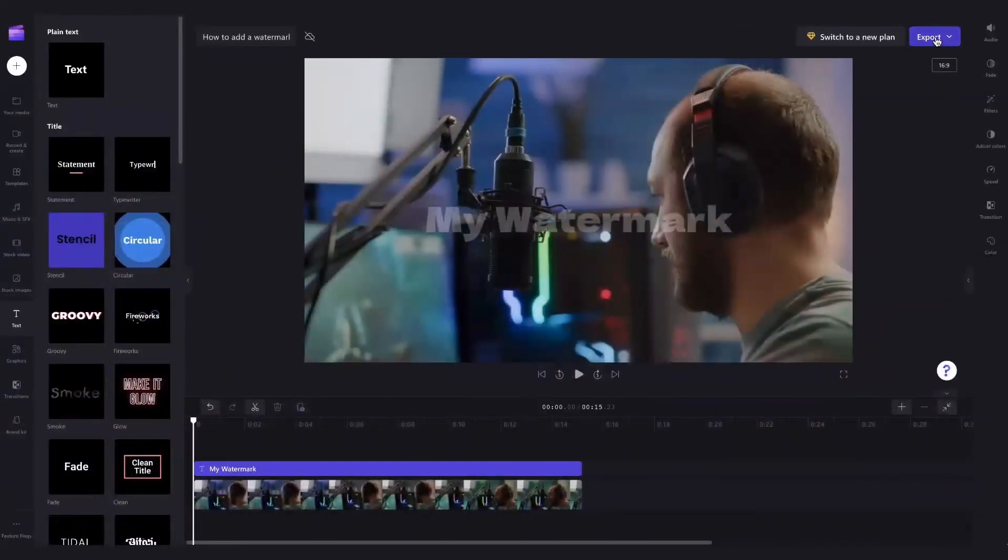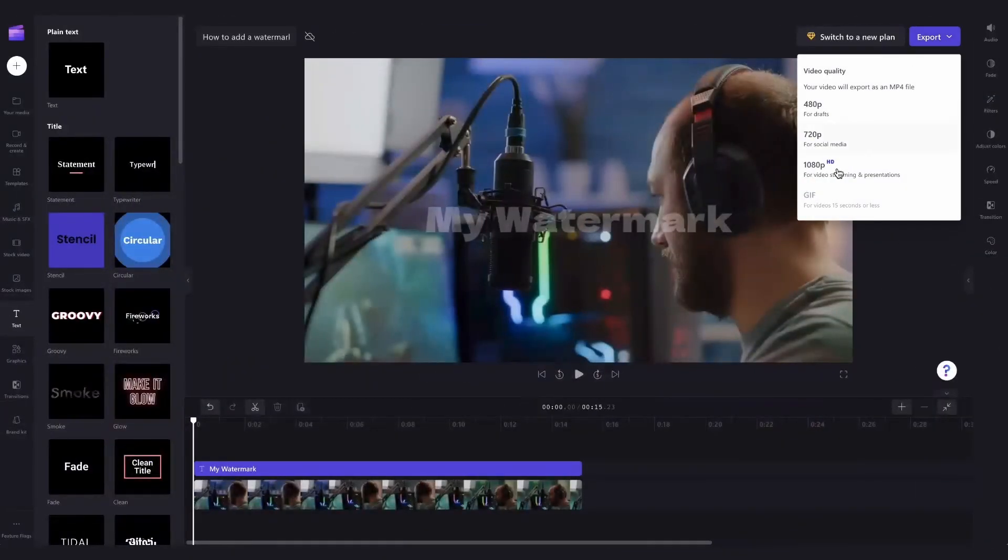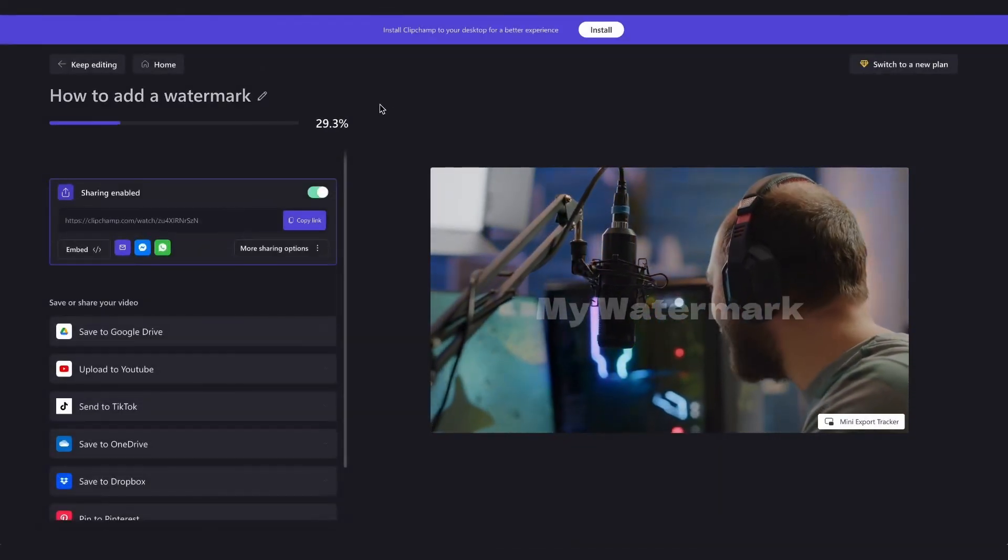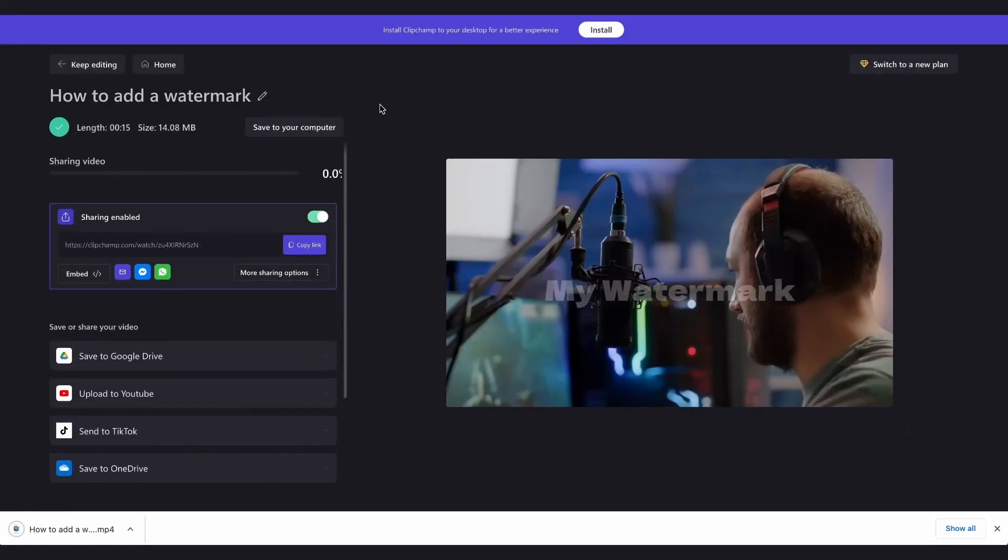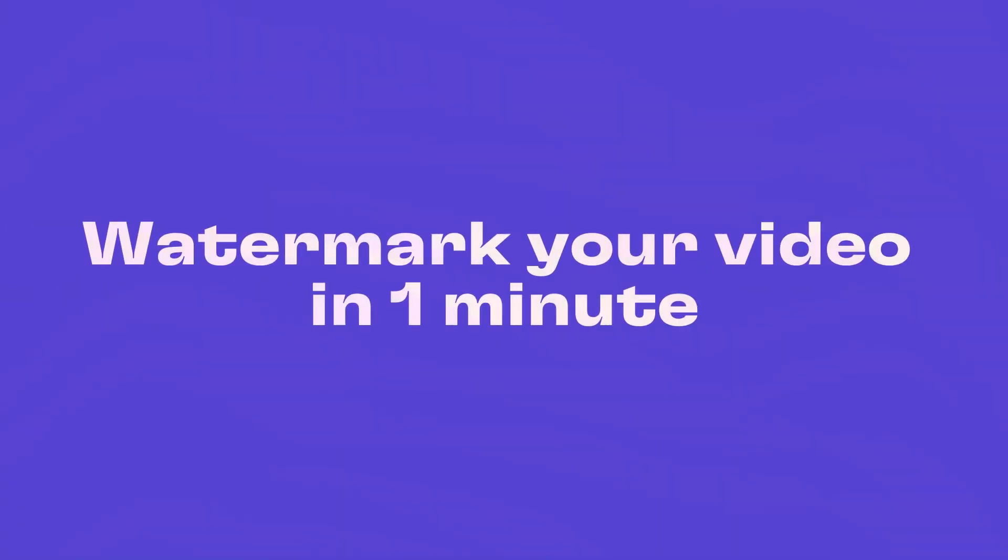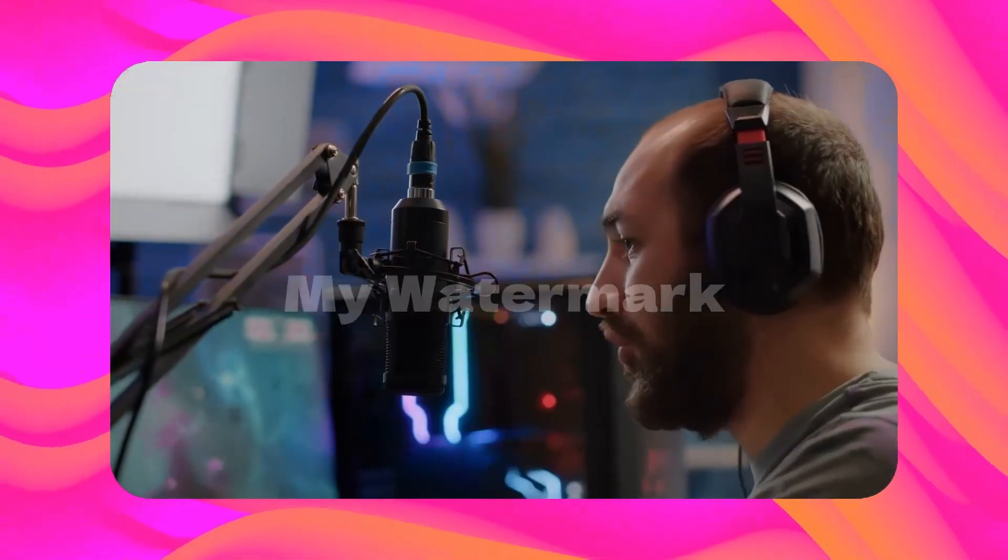Lastly, to export, head over here and click on export, select your video quality and then once your export is complete, it'll automatically save to your device all ready for you to post. And that's how to add a watermark to your video in one minute.